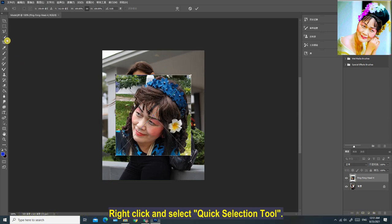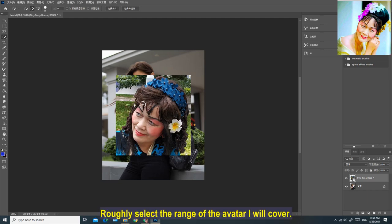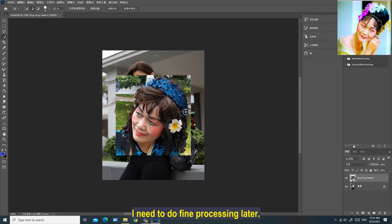Right-click and select the Quick Selection tool. Roughly select the range of the avatar I will cover. It's just a rough selection for now — I need to do fine processing later.